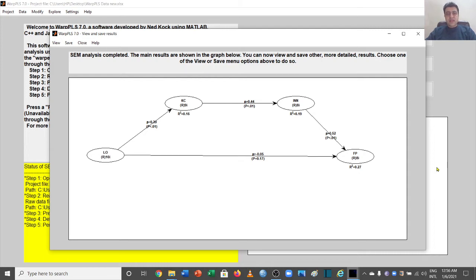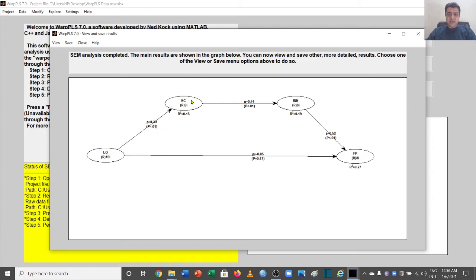Let's start and assume that we have already performed our SEM analysis. If you have not seen our other videos, you can go back and watch the videos where we learned how to perform these SEM analyses. Once we have performed the analysis, some results can be seen in the main window — for example, the path from IV to DV, R-squared values — but these are not all the results we are interested in. Let's go step by step through all the results available.